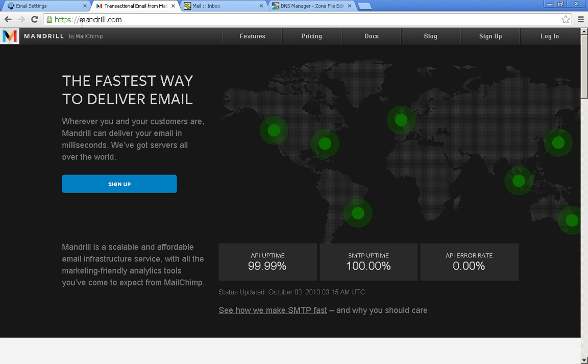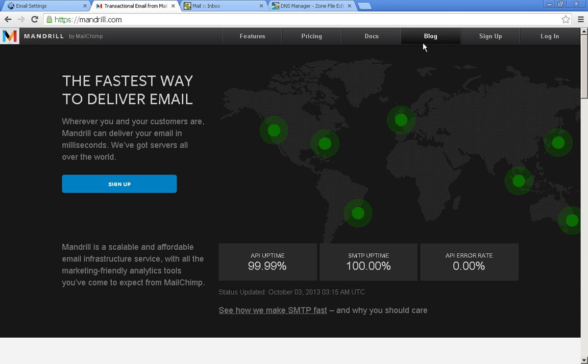First of all, you'll want to go to mandrill.com, M-A-N-D-R-I-L-L dot com. They are accompanied by MailChimp and are renowned for their uptime and their delivery rates.